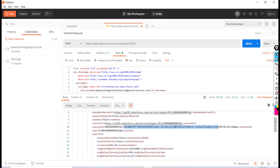You have to send the session ID in the header so that Salesforce knows this is the right user with the right to access it. We are